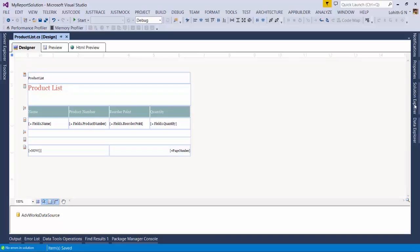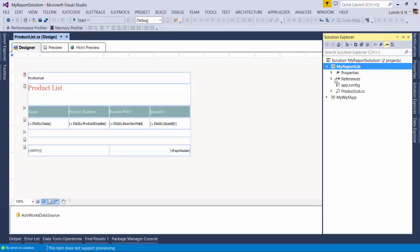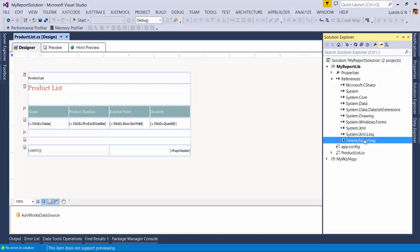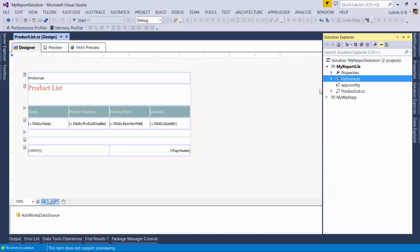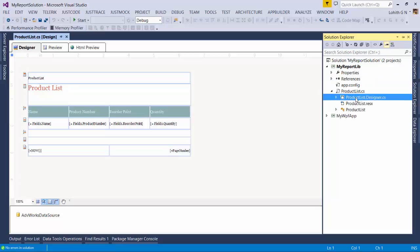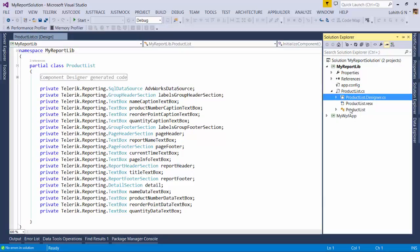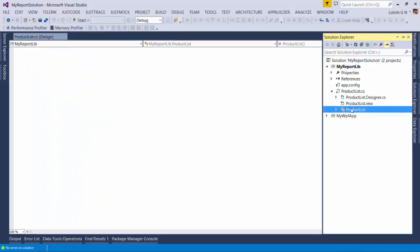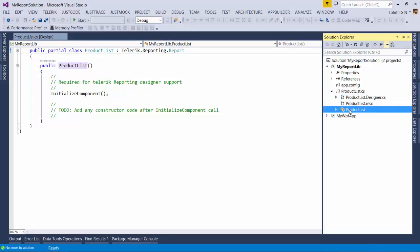We've finished creating our first report. Let's look at the report library itself. When we created the new Telerik reporting item, under the hood it added the Telerik Reporting DLL to the project references — that's what enables the designer, preview, and HTML preview. The ProductList.cs is nothing but a C# class file.